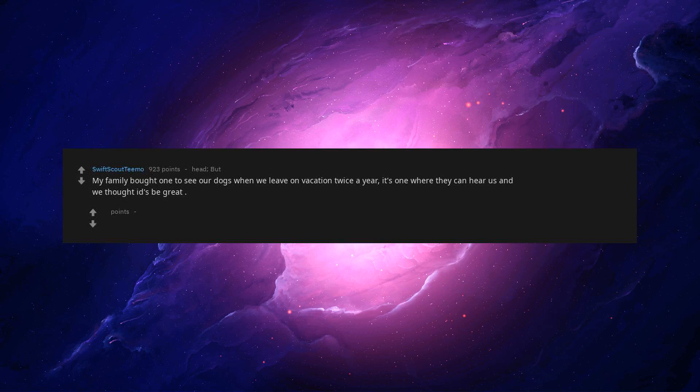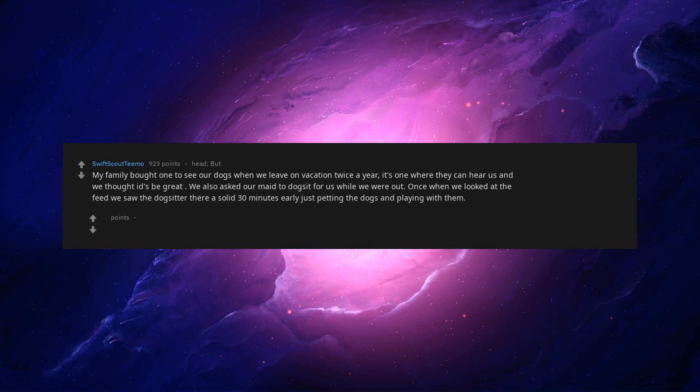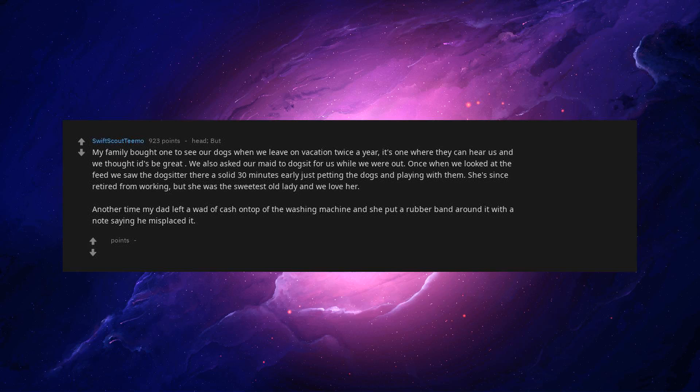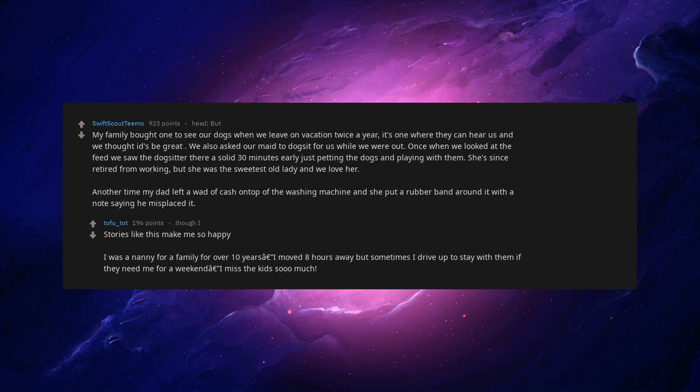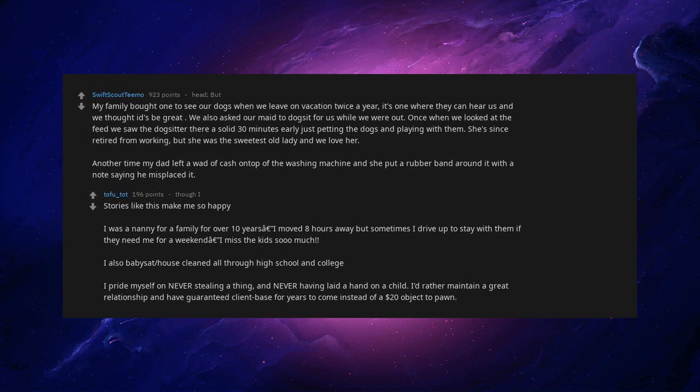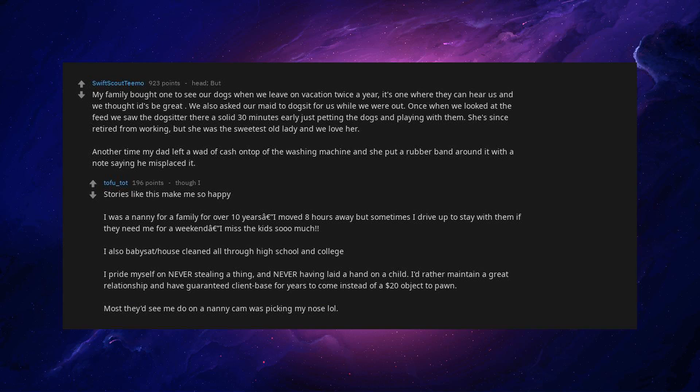My family bought one to see our dogs when we leave on vacation twice a year. It's one where they can hear us and we thought it'd be great. We also asked our maid to dog sit for us while we were out. Once when we looked at the feed we saw the dog sitter there a solid 30 minutes early just petting the dogs and playing with them. She's since retired from working but she was the sweetest old lady and we love her. Another time my dad left a wad of cash on top of the washing machine and she put a rubber band around it with a note saying he misplaced it. Stories like this make me so happy. I was a nanny for a family for over 10 years. I moved 8 hours away but sometimes I drive up to stay with them if they need me for a weekend. I miss the kids so much. I also babysat and house cleaned all through high school and college. I pride myself on never stealing a thing and never having laid a hand on a child. I'd rather maintain a great relationship and have guaranteed client base for years to come instead of a $20 object. Most they'd see me do on a nanny cam was picking my nose lol.